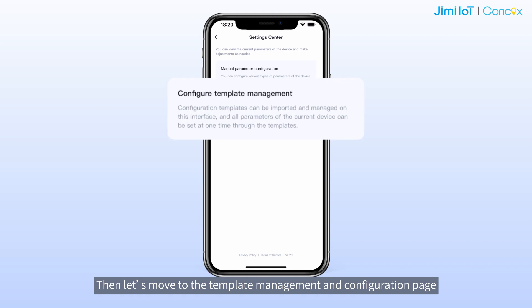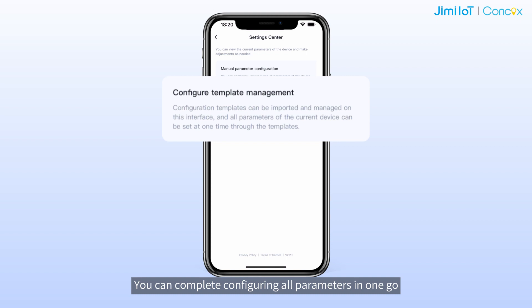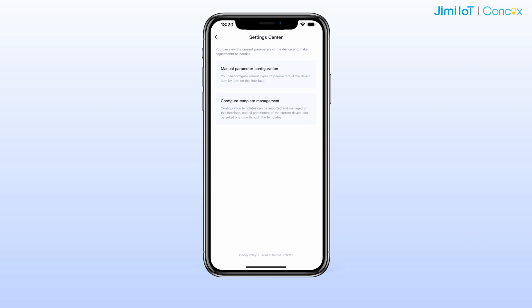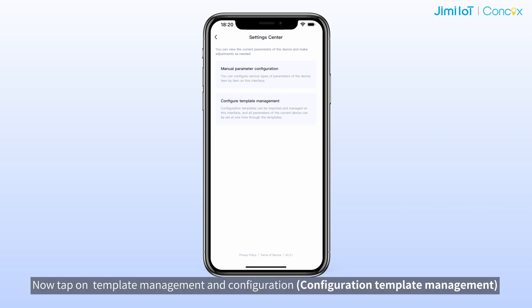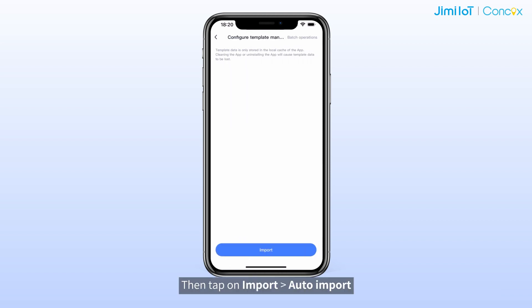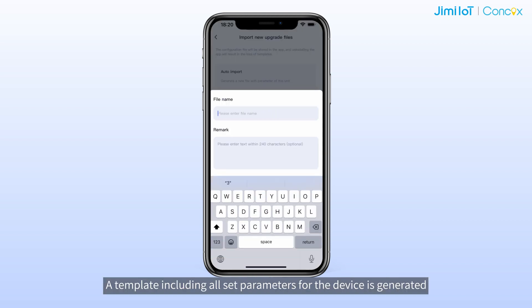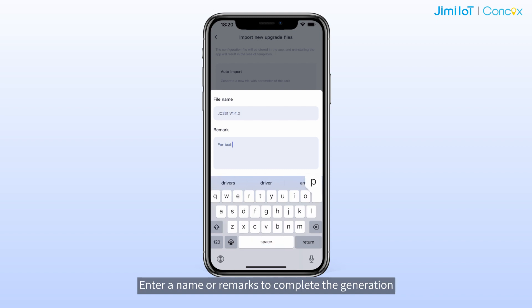Then let's move to the template management and configuration page. You can complete configuring all parameters in one go — by exporting set parameters as a template and delivering it to all other devices running on the same version software. I will use the same device. Tap on template management and configuration to access the page, then tap on auto input. A template including all set parameters for the device is generated. Enter a name to complete generation.